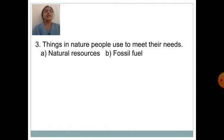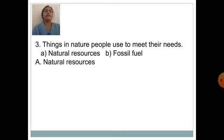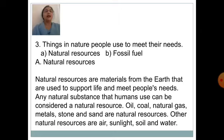Things in nature people use to meet their needs is known as — option A: natural resources, option B: fossil fuel. Answer is option A: natural resources. Natural resources are materials from the earth that are used to support life and meet people's needs. Any natural substance that humans use is considered a natural resource. Oil, coal, natural gas, metals, stone and sand are natural resources. Other natural resources are air, sunlight, soil and water.